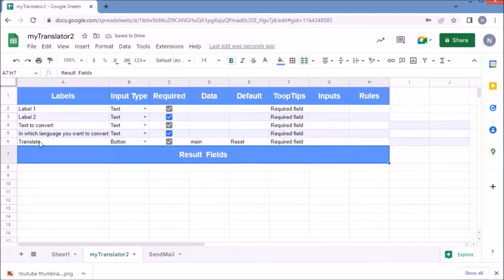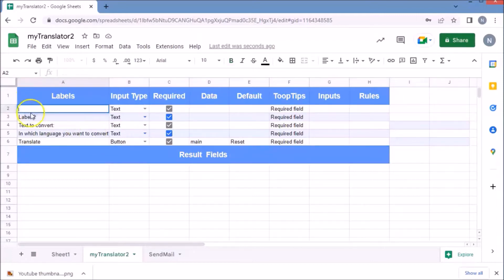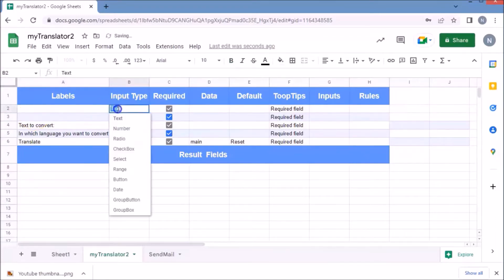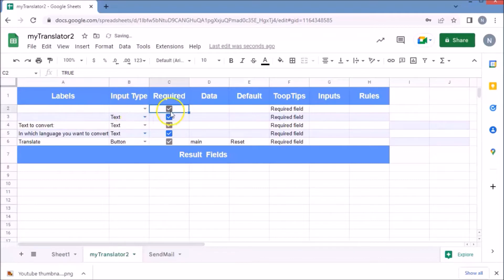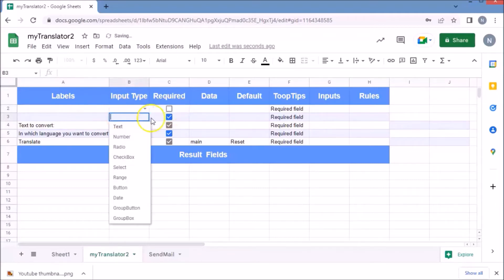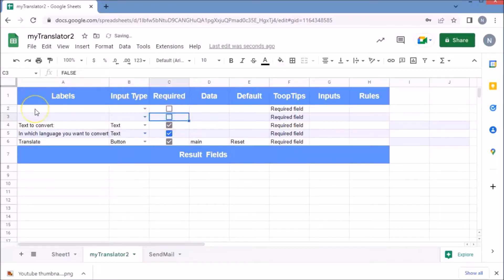For the image in the header, first delete all the default writings in the first two rows. Then put the HTML for the image with the URL of the image in the top row, and leave the second row as it is.